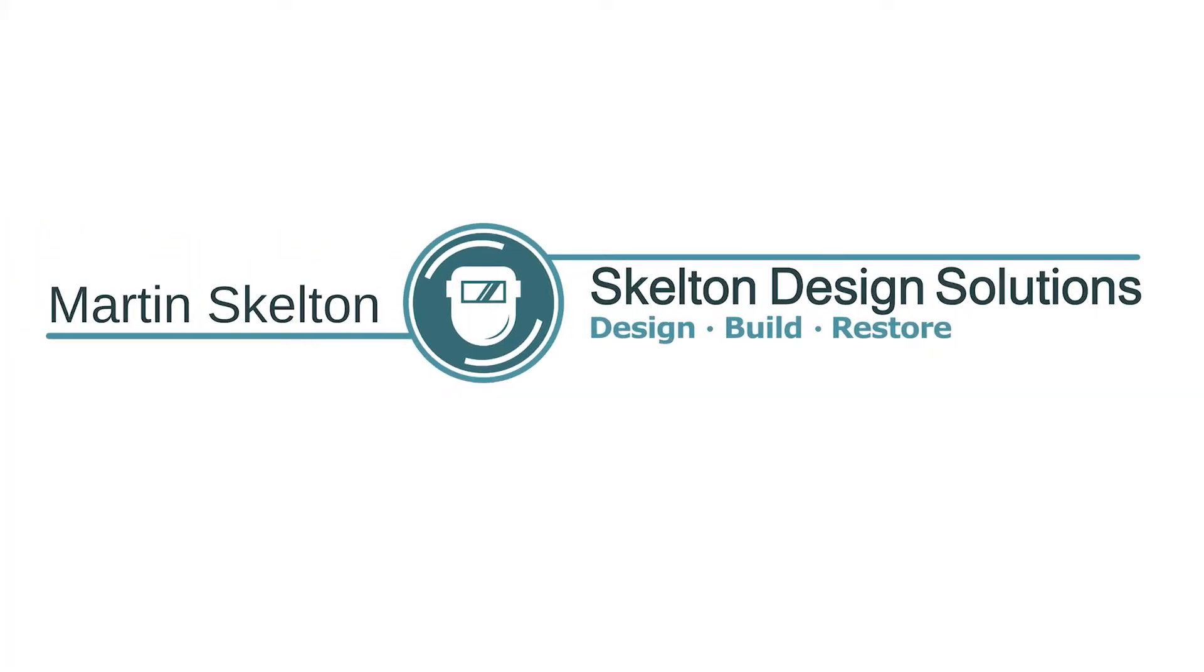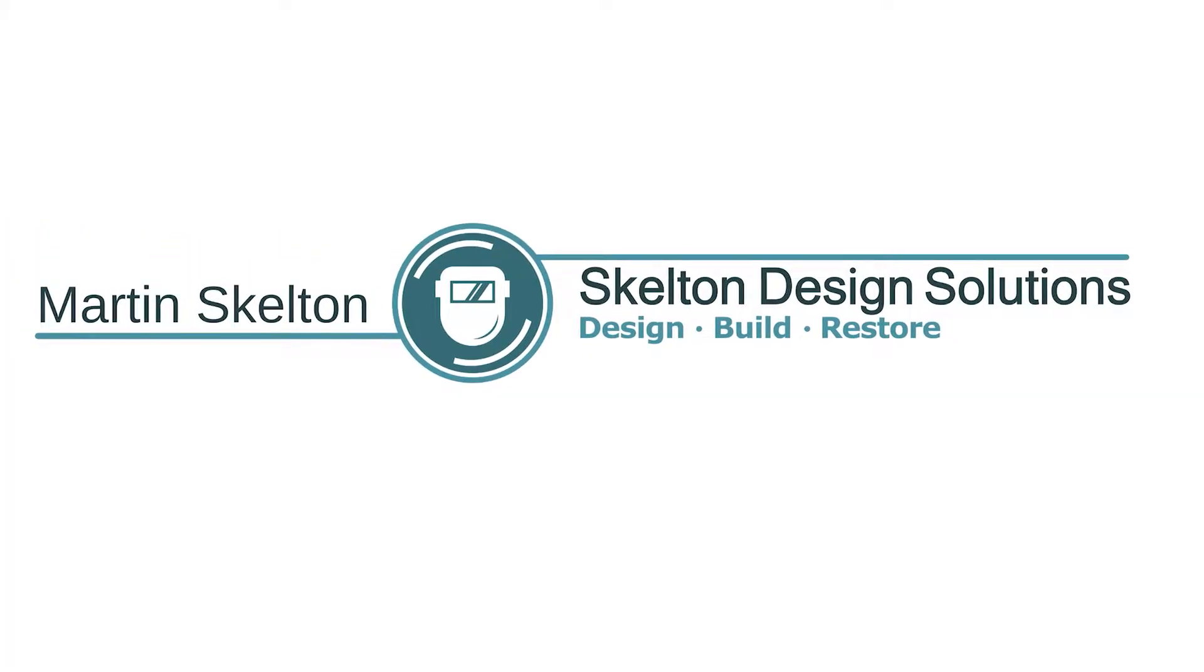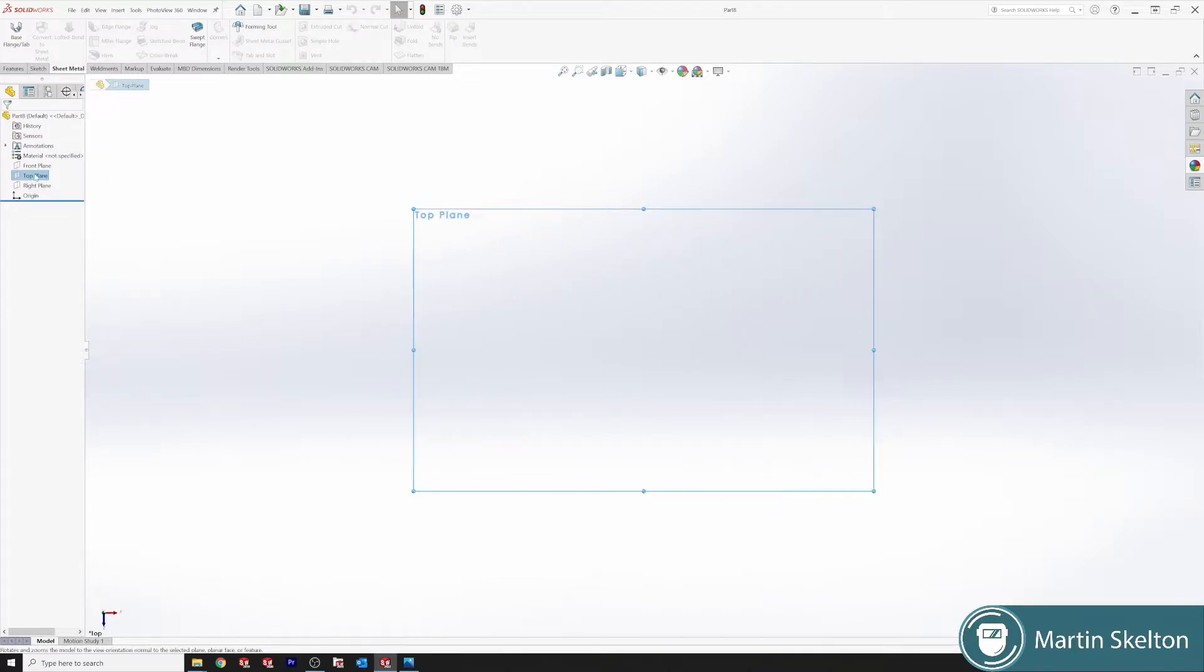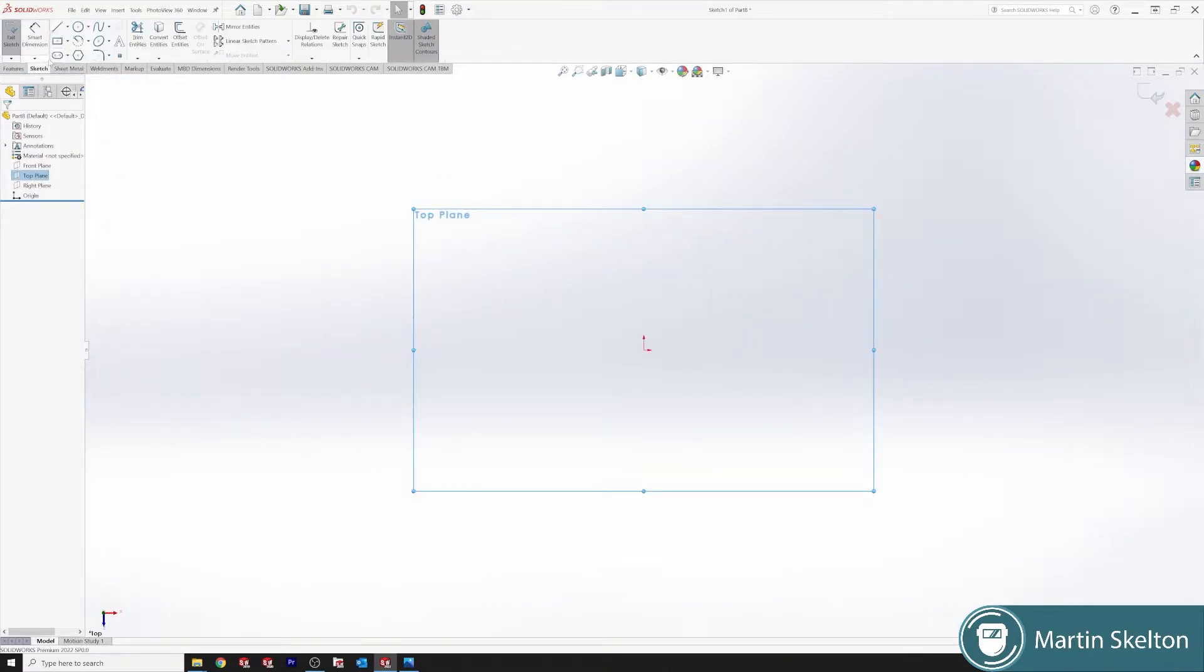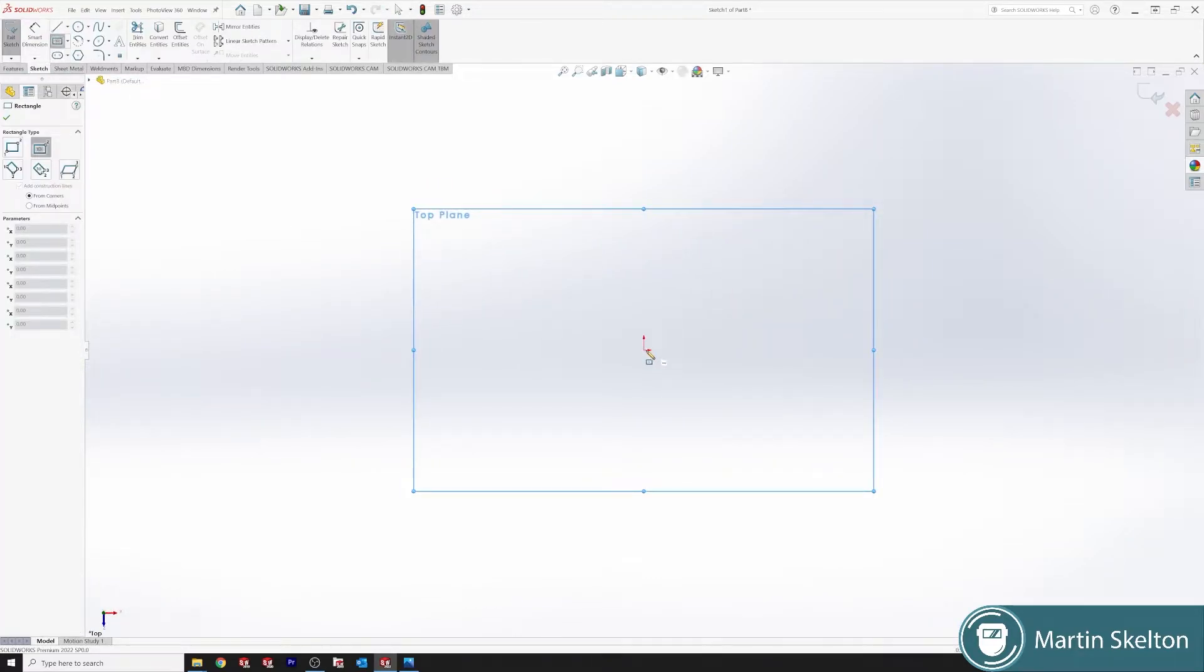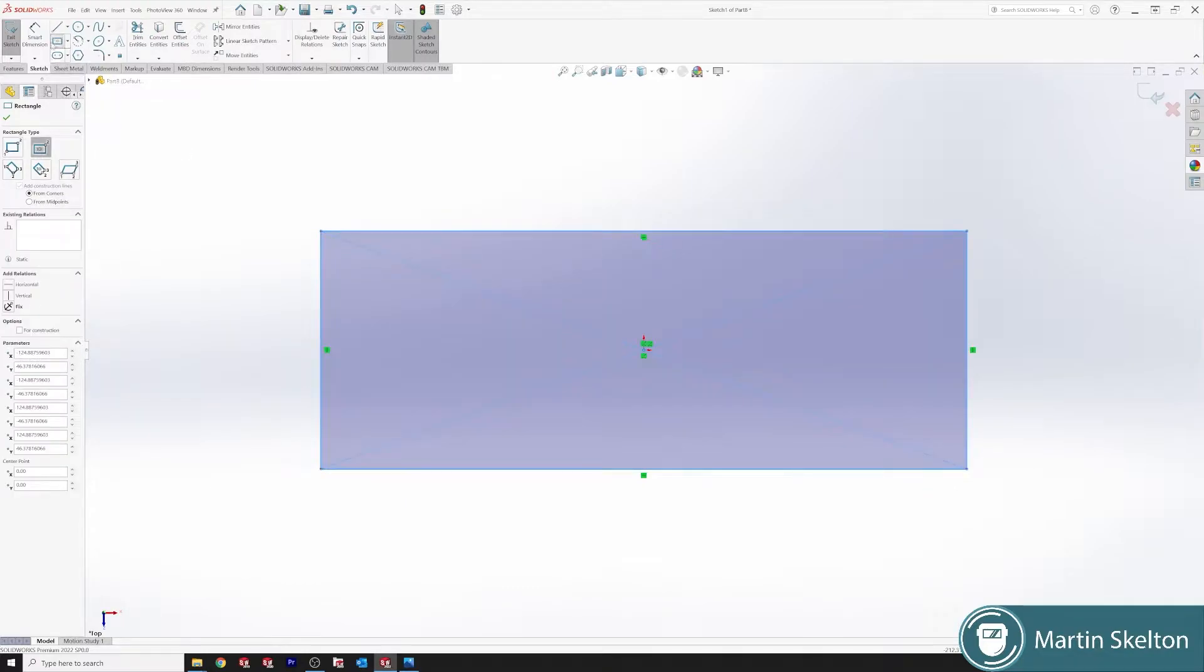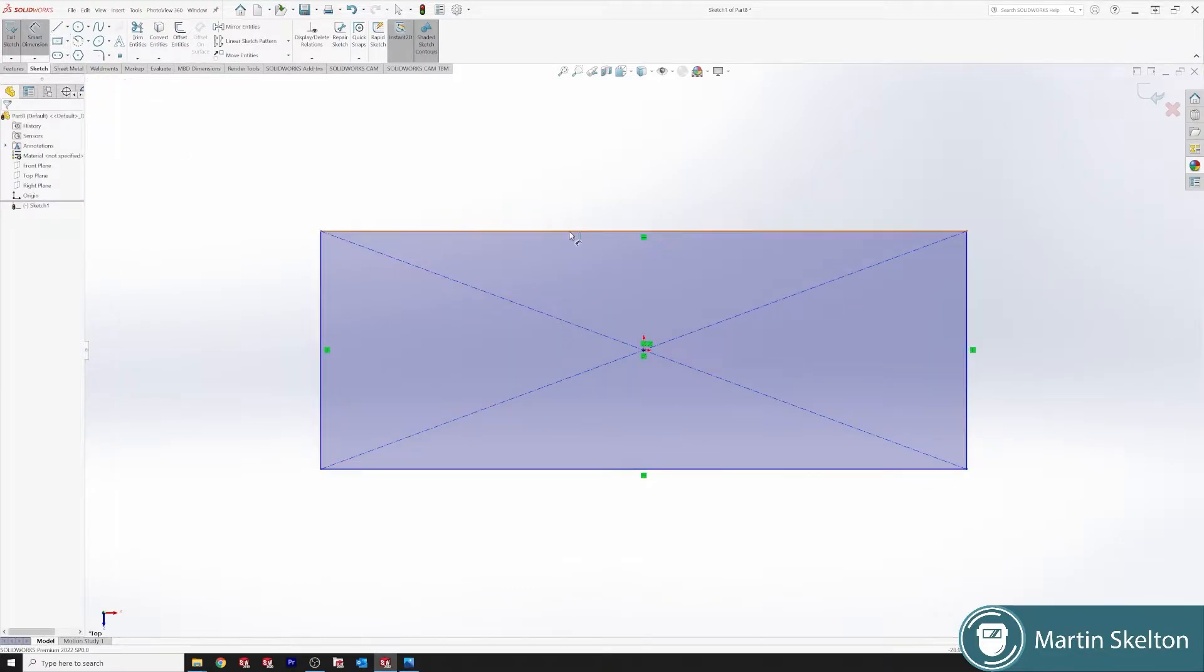Hello, this is another SOLIDWORKS feature in 3 minutes. Today we're looking at the jog feature. Top plane normal to sketch - we need a piece of plate to do this feature, so we are putting together...